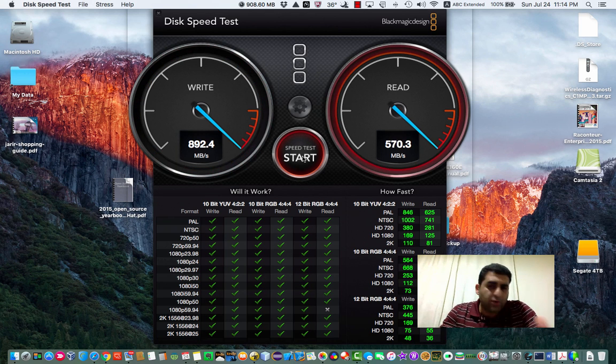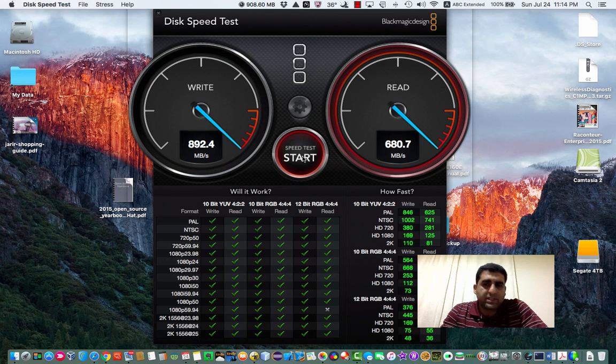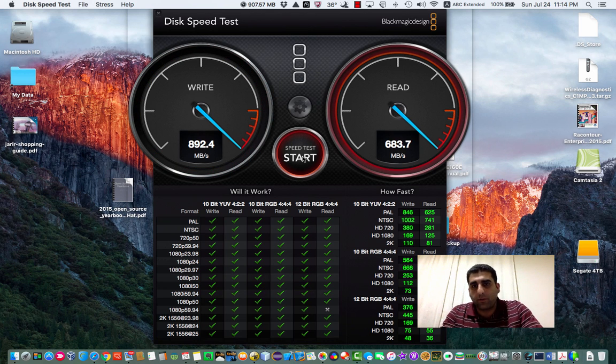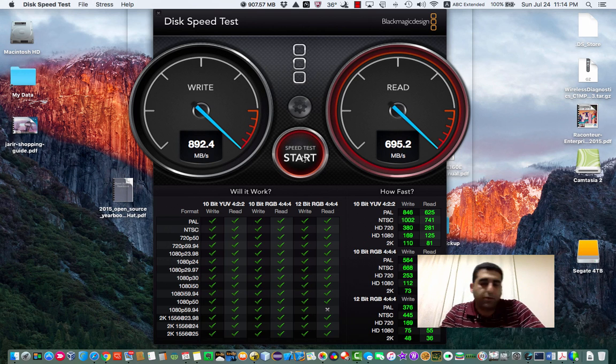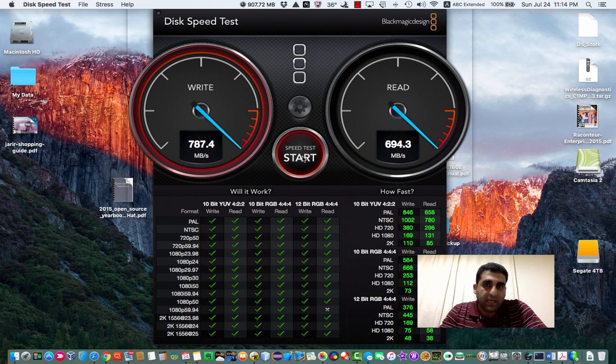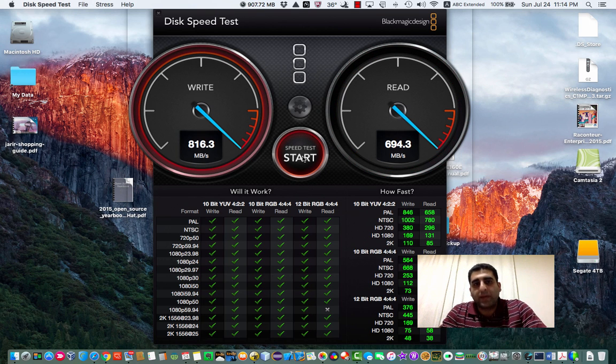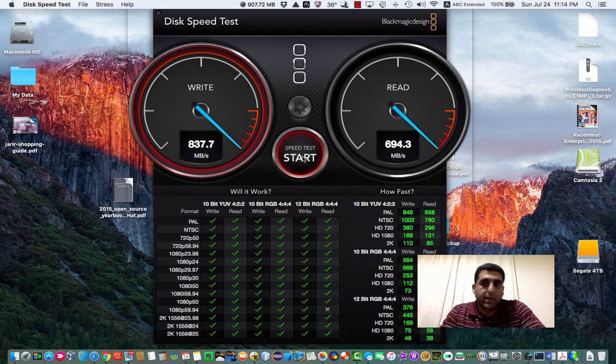You will notice that devices connected through Thunderbolt or connected through USB have less read and write speed, especially if it's not SSD.